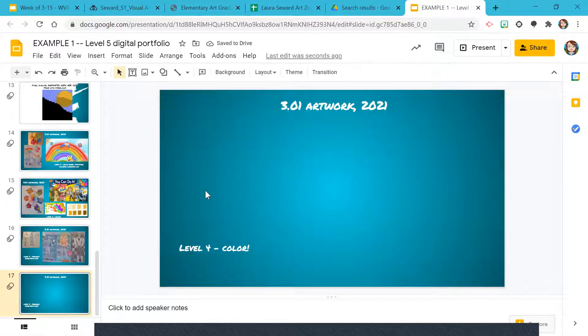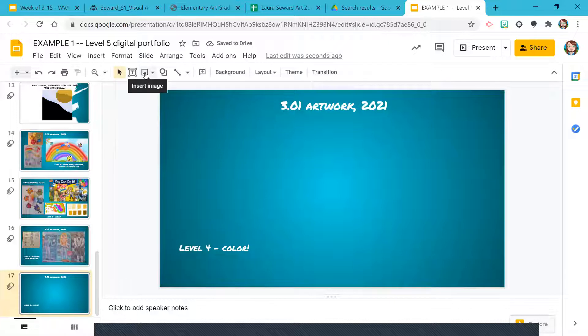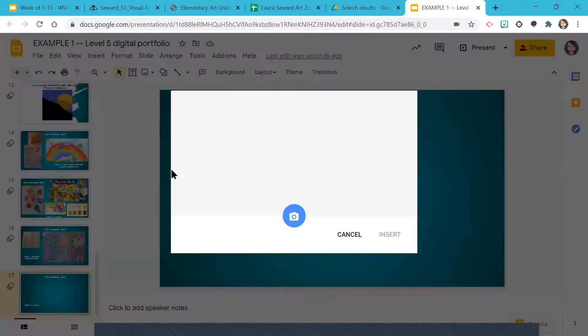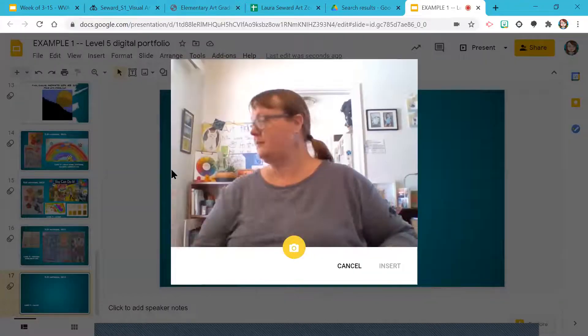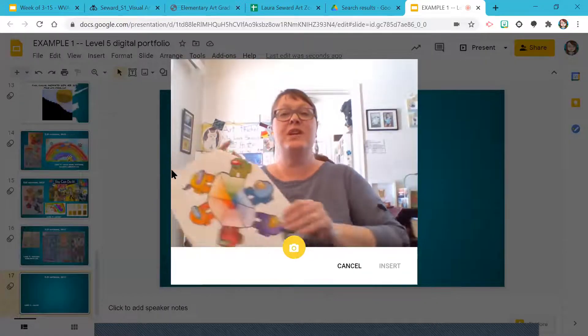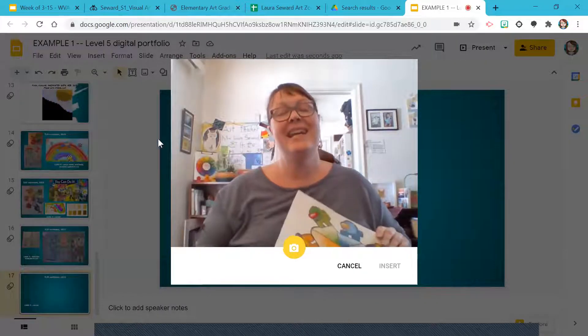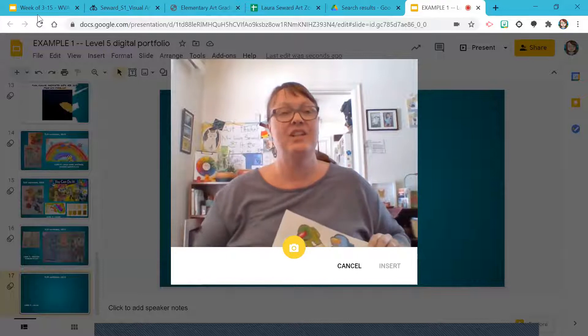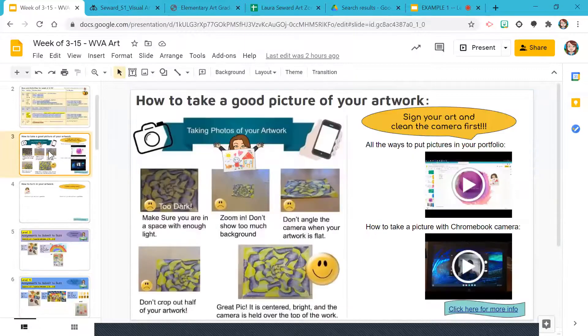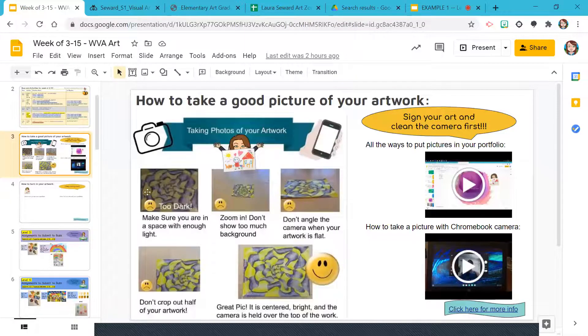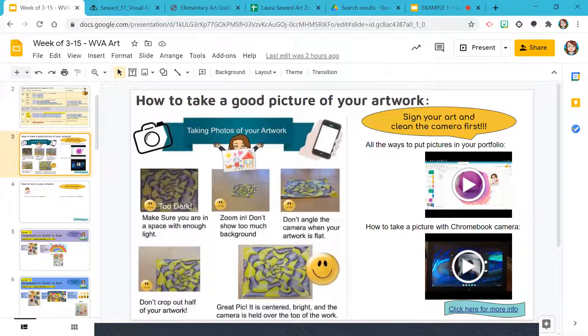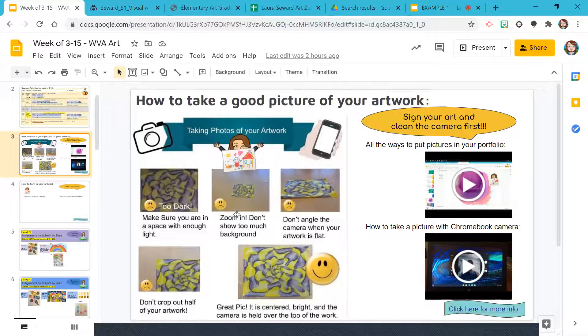If your artwork is on paper, the easiest way is to use the insert image, that little universal mountain in a box picture. Go to camera. And then this is where you want to take into consideration some of the best practices for taking good pictures, which include make sure that you have good lighting. Make sure that you zoom in and don't have too much space around.